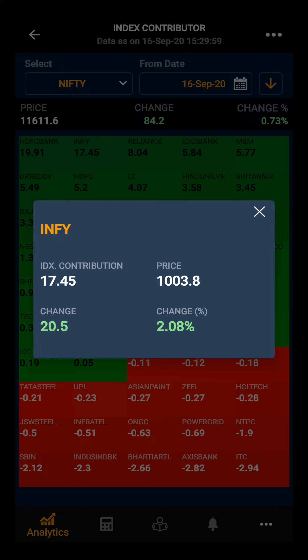Now we can see that Infi has contributed 17.45 points to the index. The current price of Infi is 1003.8, today's change was 20.5, and the percentage change is 2.08%.